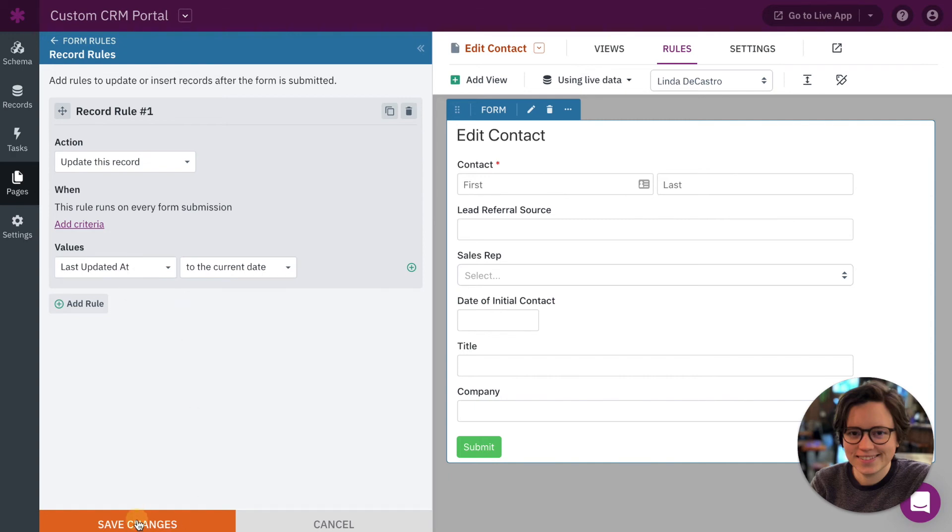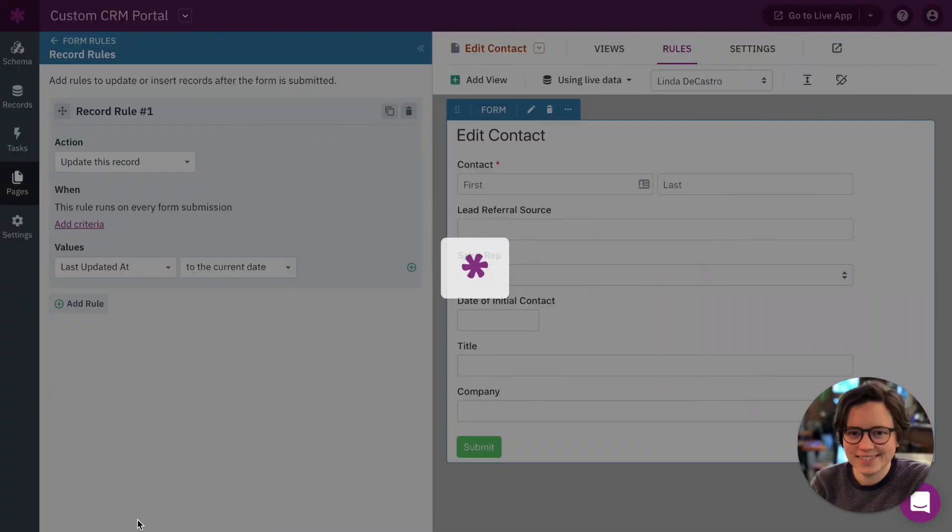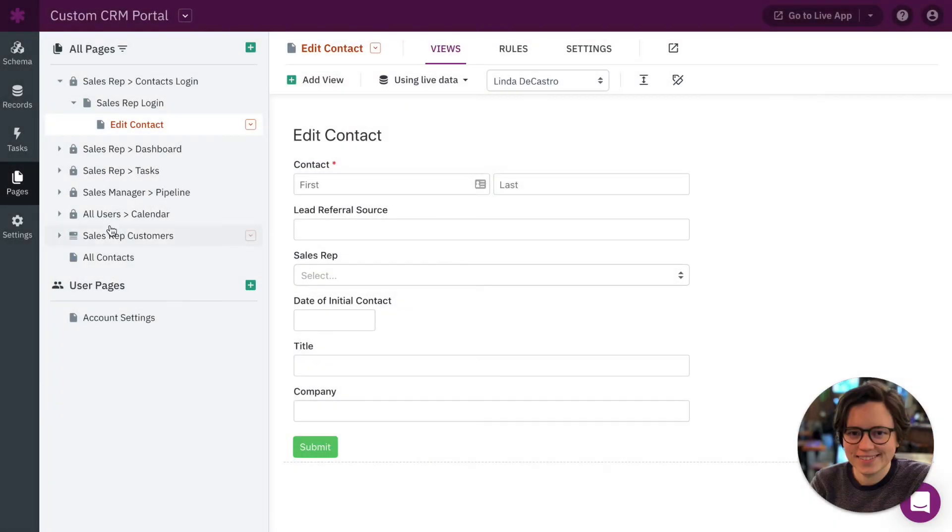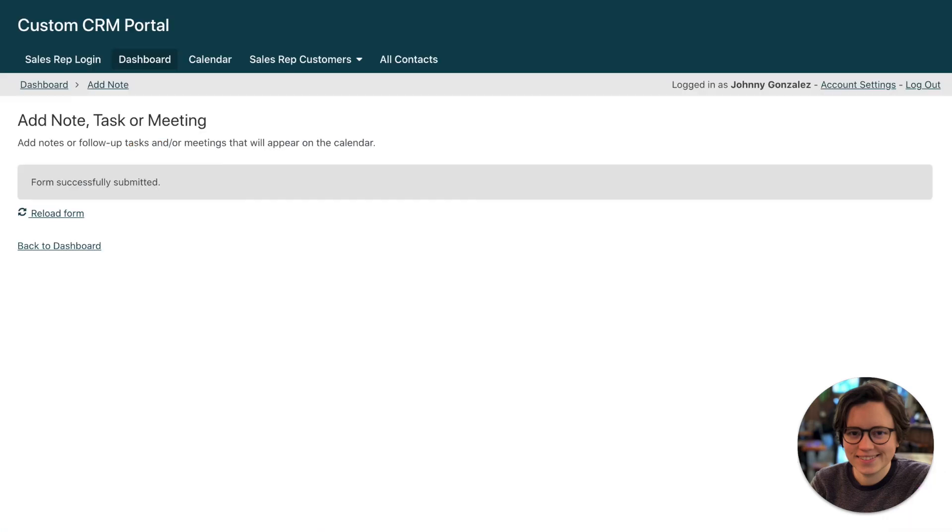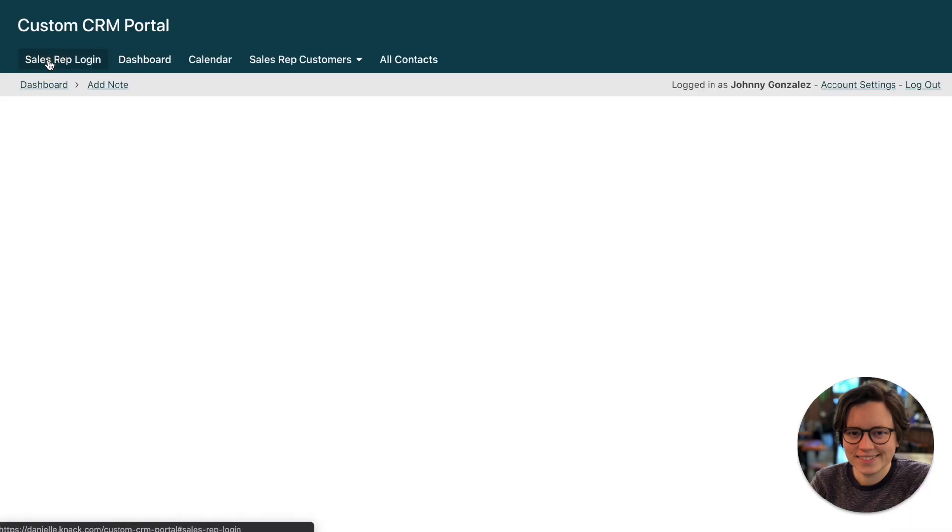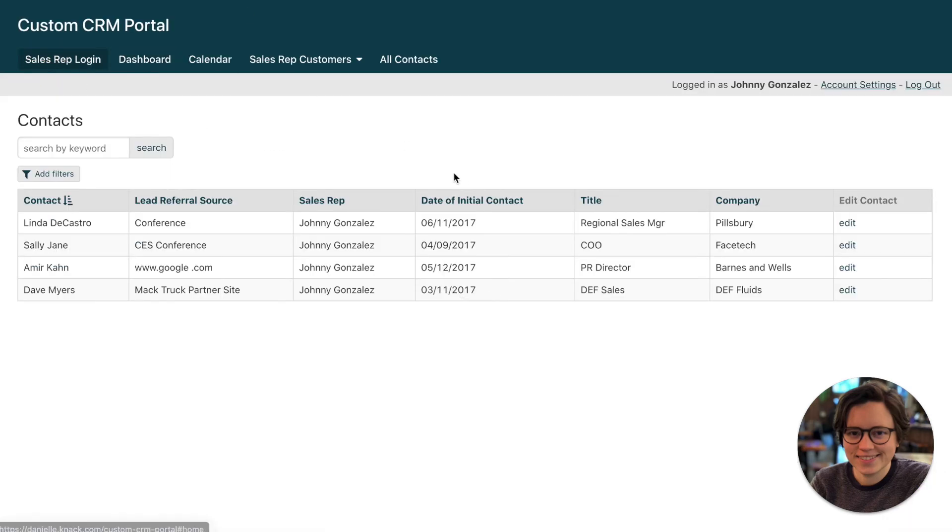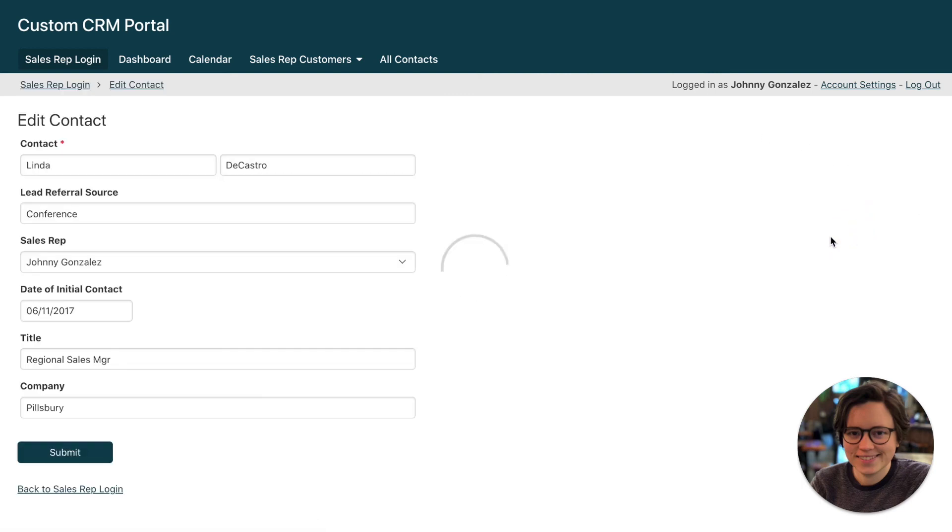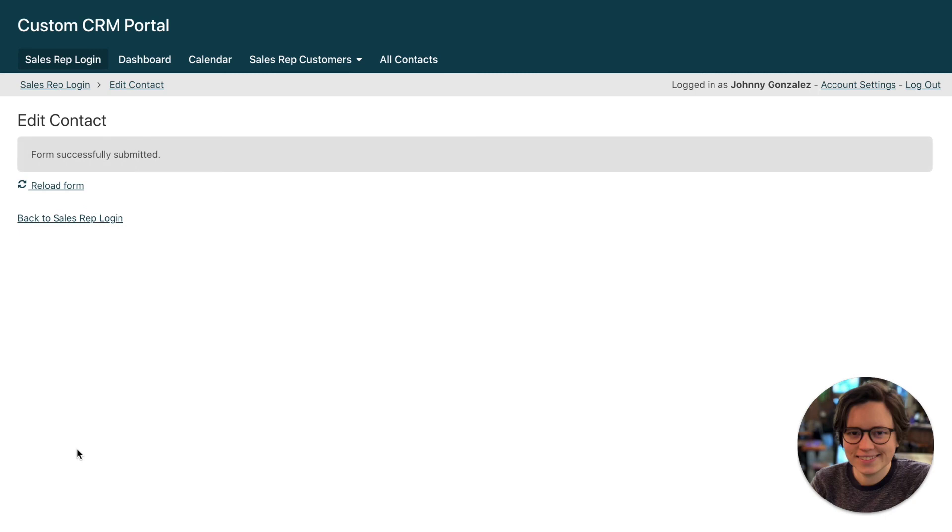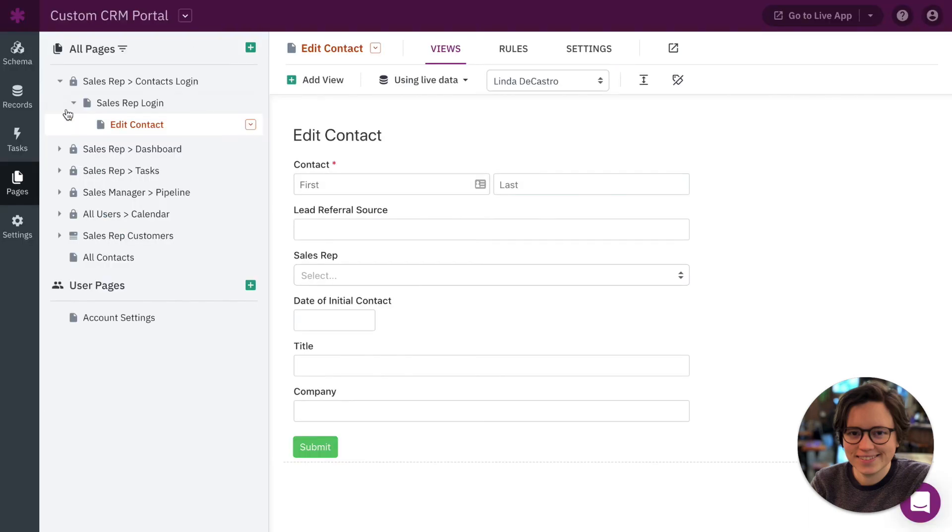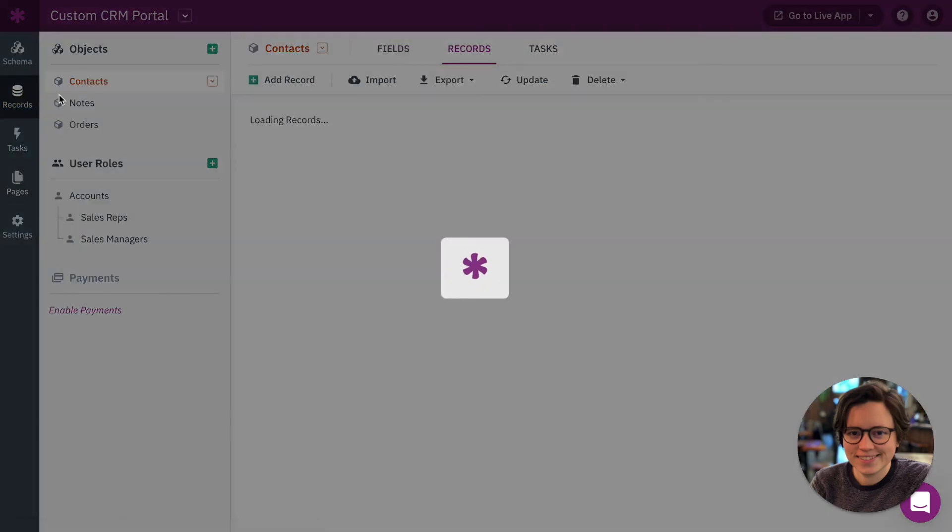So I'm going to save these changes and let's go over into the live app and update one of these contacts. Okay so I'm going to update this contact. Let's just say I'm going to add an exclamation and let's submit that. All right so let's go back to the builder and just see how it worked out. So I'm going to go check out the records for the contacts object.